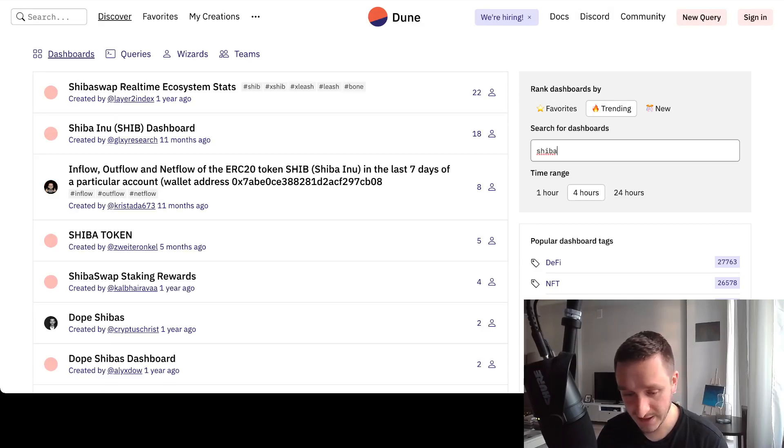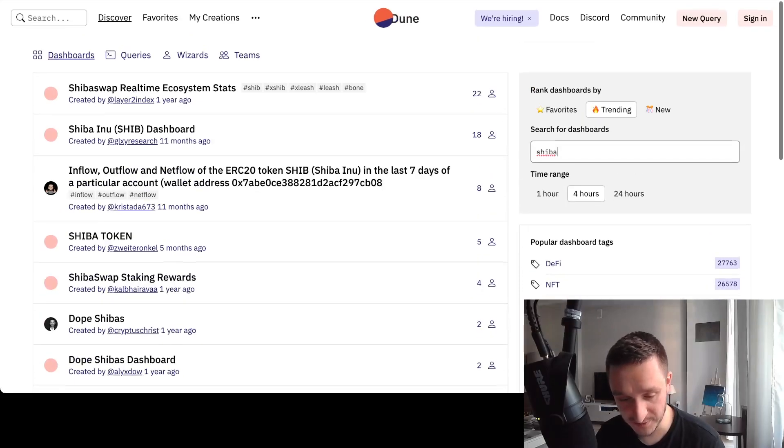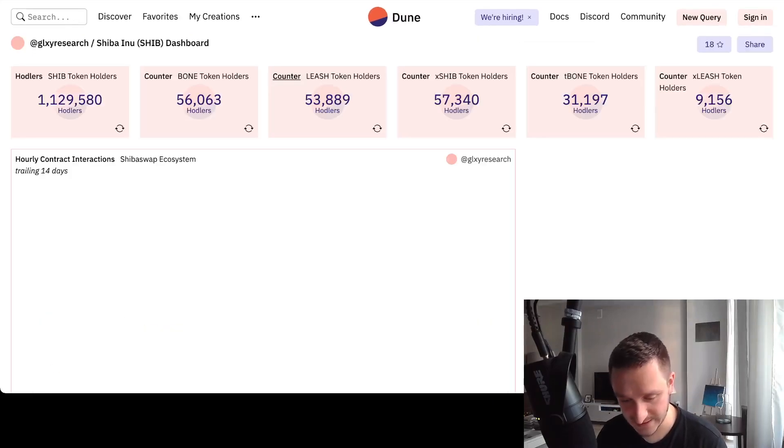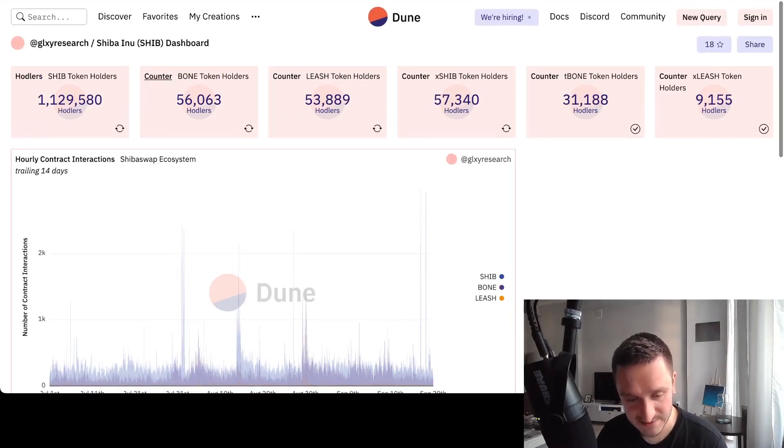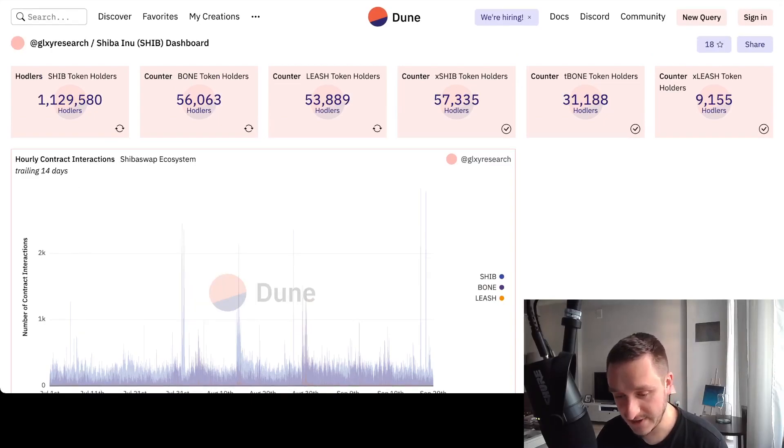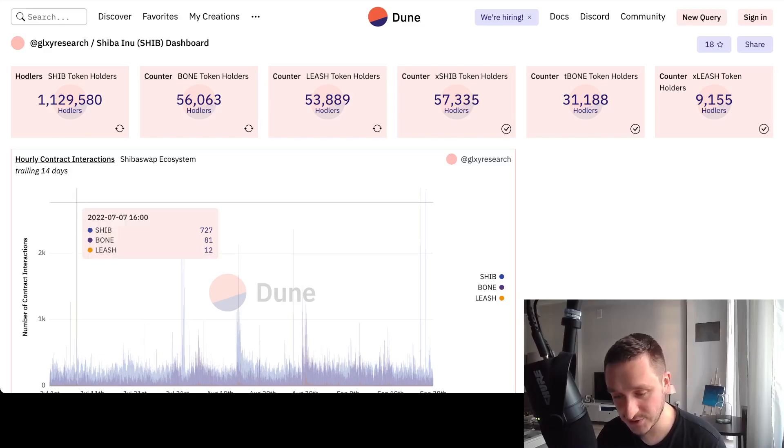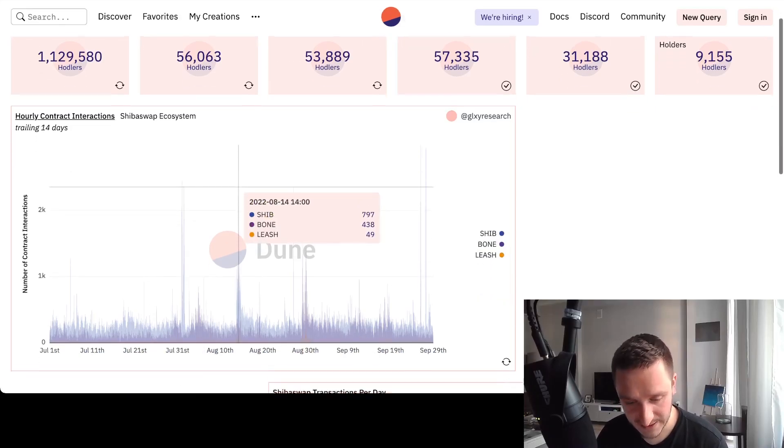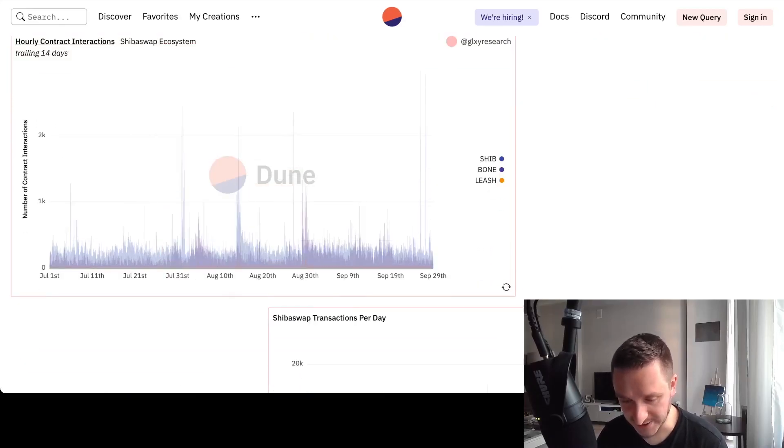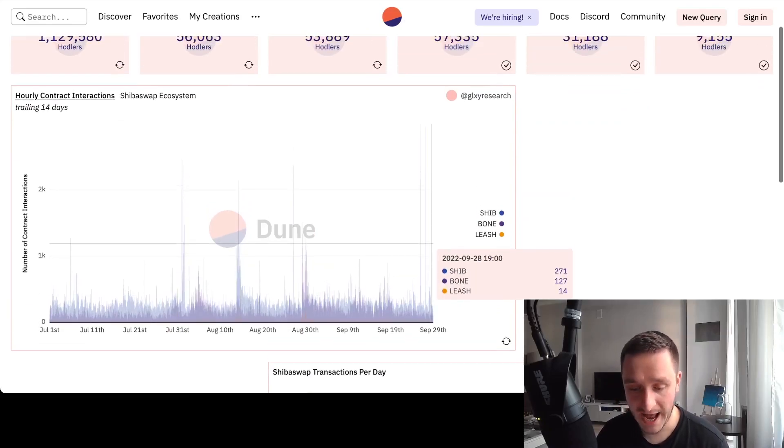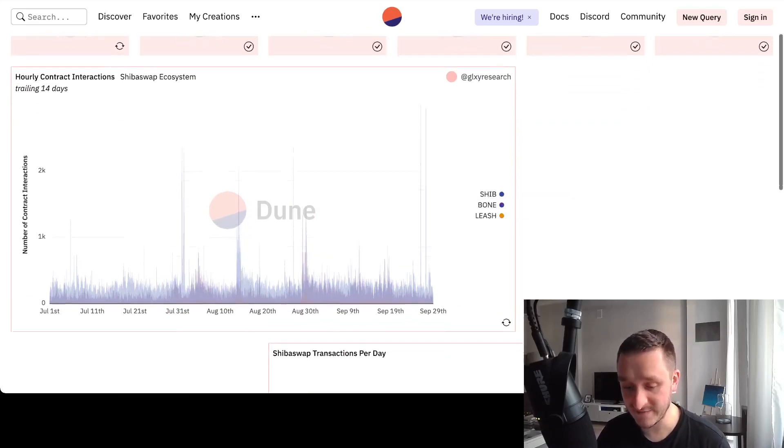Maybe there's a dashboard for Shib. So it seems there is, and I can start looking at how many token holders are there, a bunch of different tokens related to Shib, and definitely the hourly contract interaction.